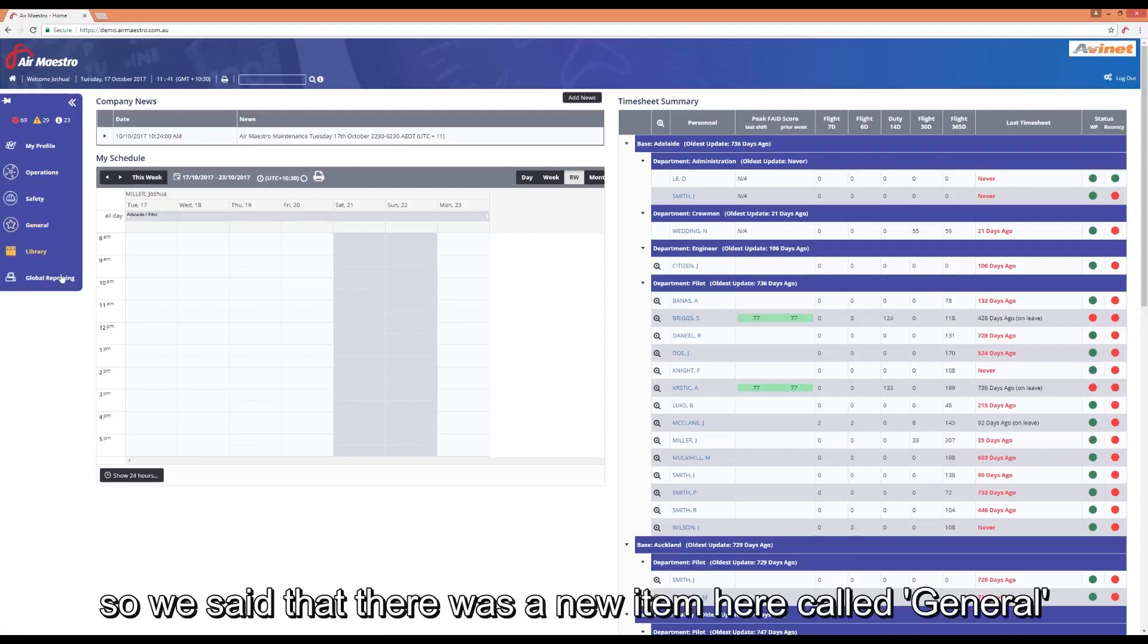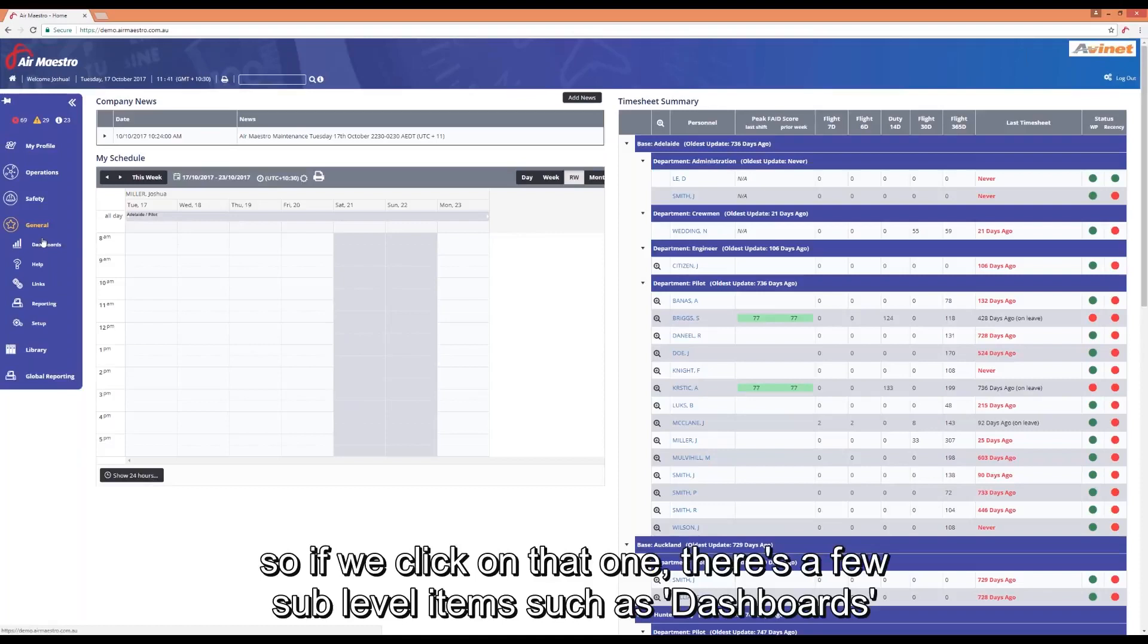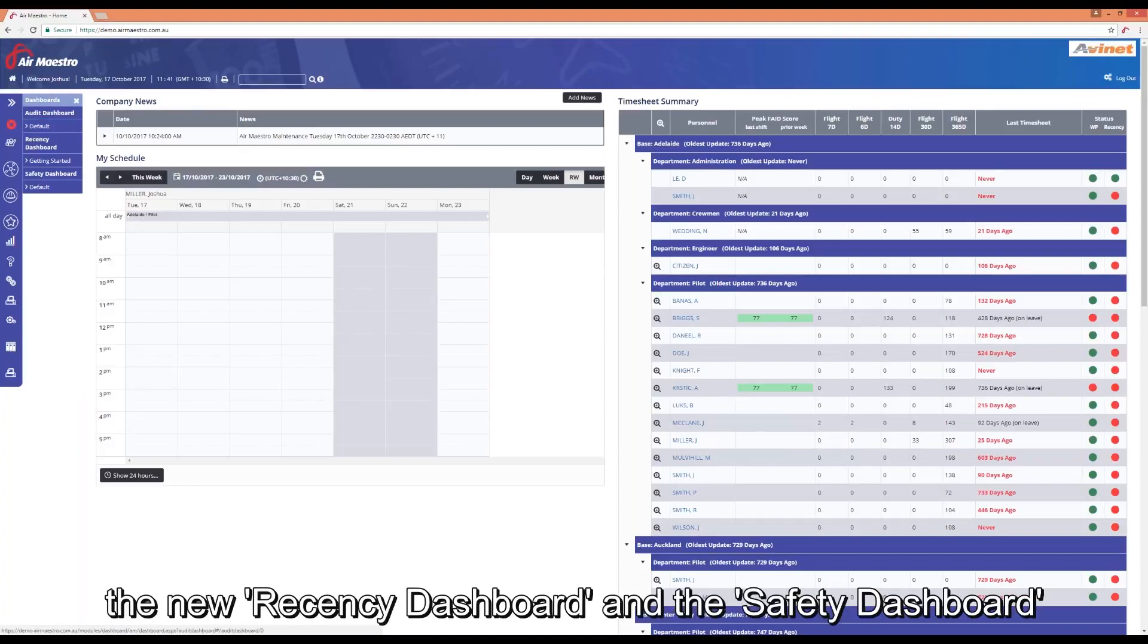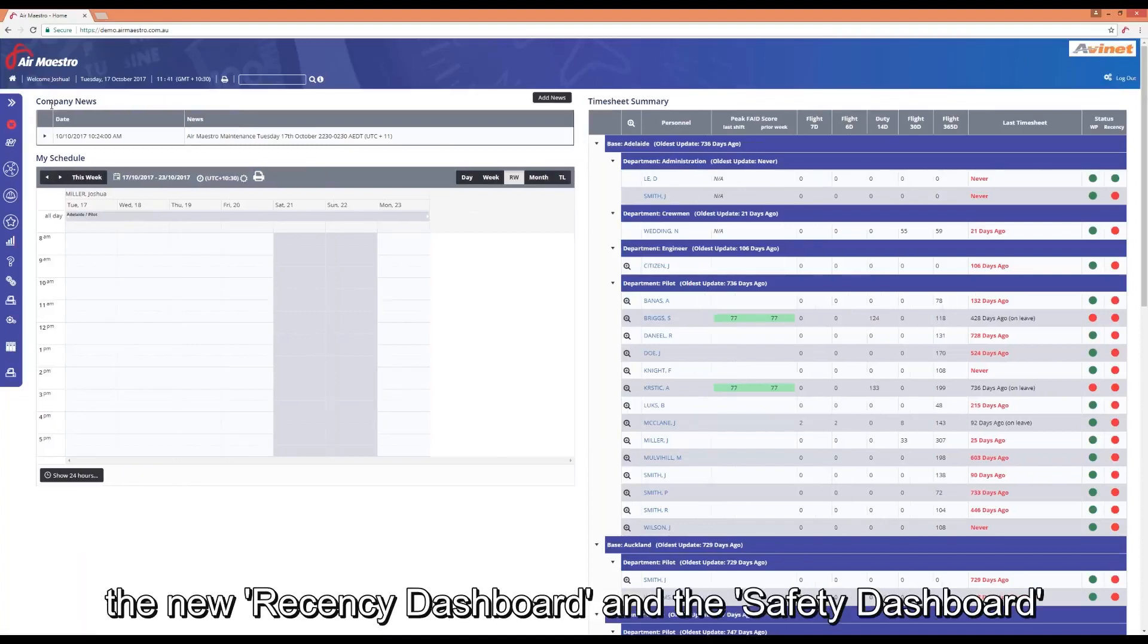So we said that there was a new item here called general. If we click on that one there's a few sub level items here. Dashboards which when clicked on will show you your order dashboards, your new recency dashboards and the safety dashboard.